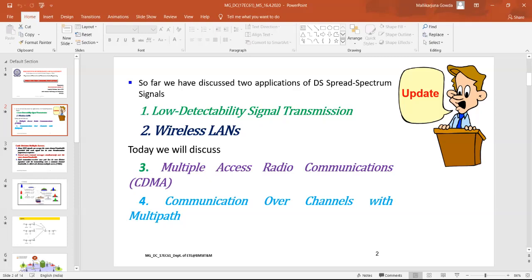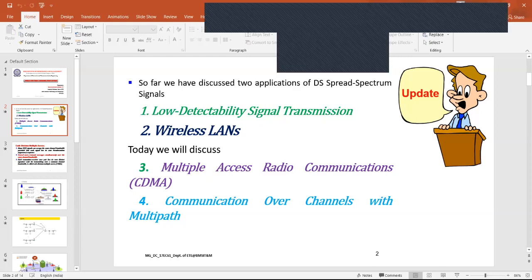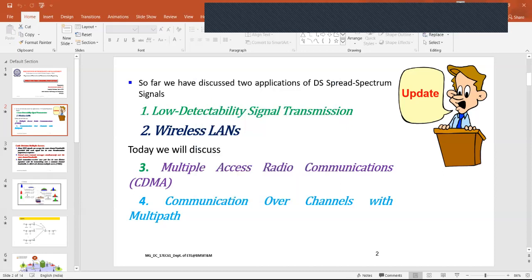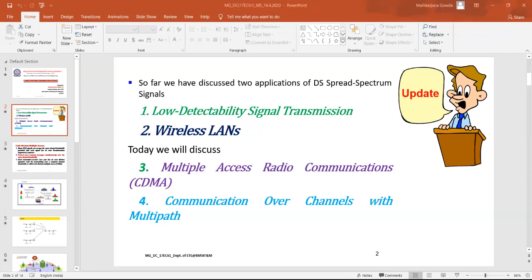Do we have any idea about what are the different types of multiple access techniques available? Different types of multiple access techniques are used in different standards of mobile communication, like in 2G. One is time division multiple access, TDMA. And the first one is FDMA — frequency division multiple access — where frequency is divided. And in time division multiple access, each time slot is divided.